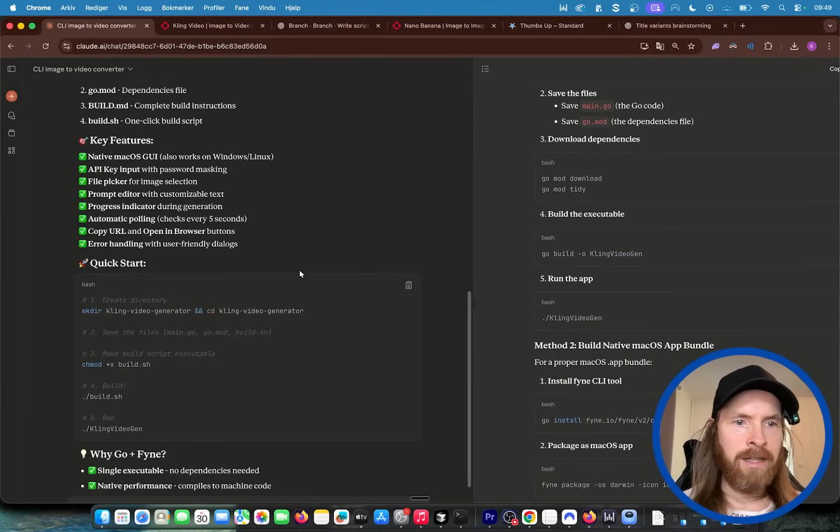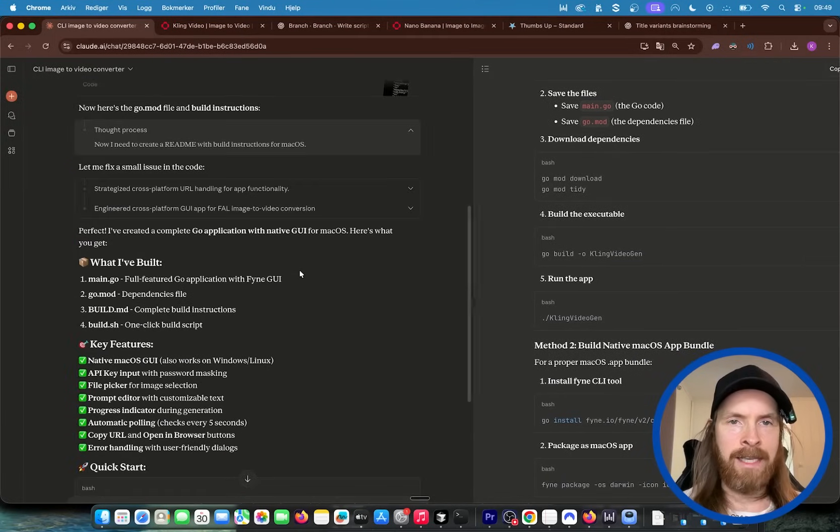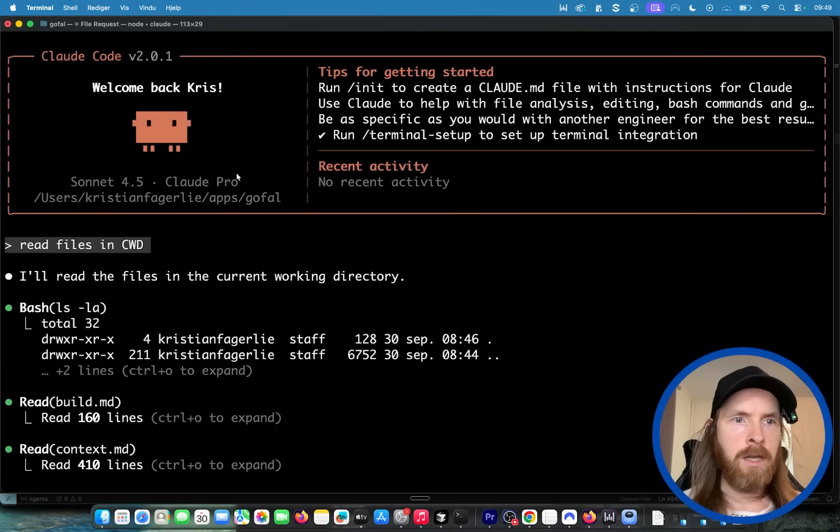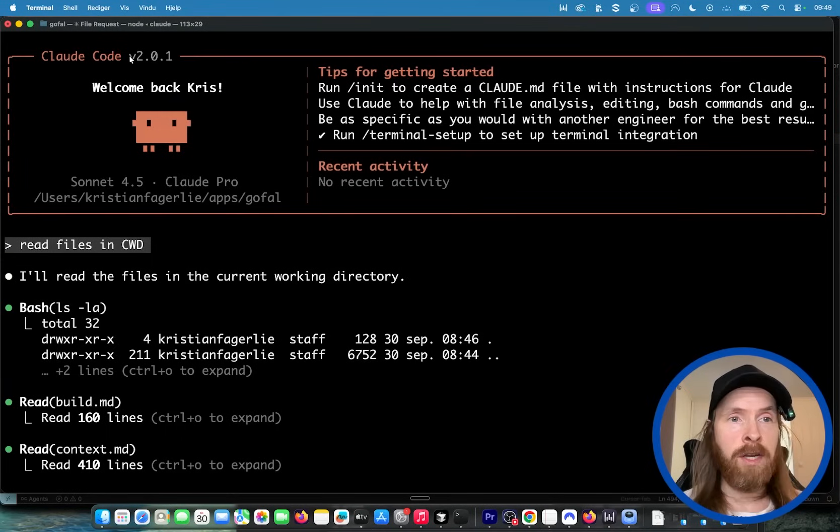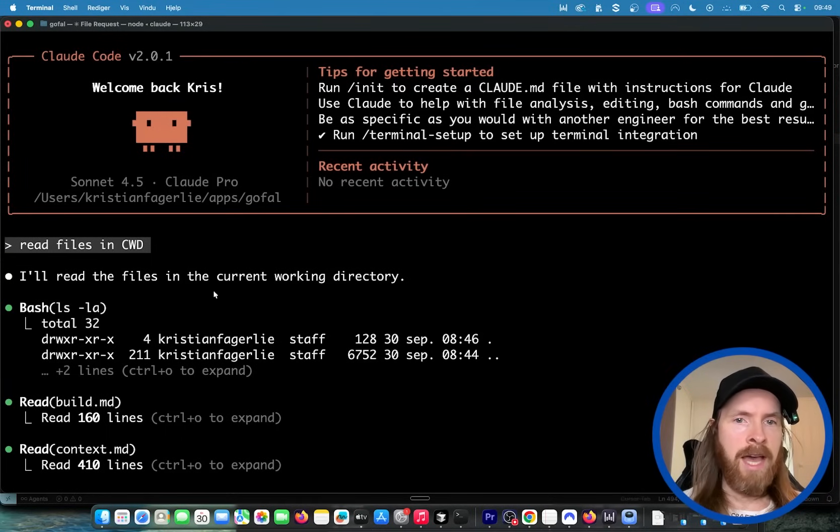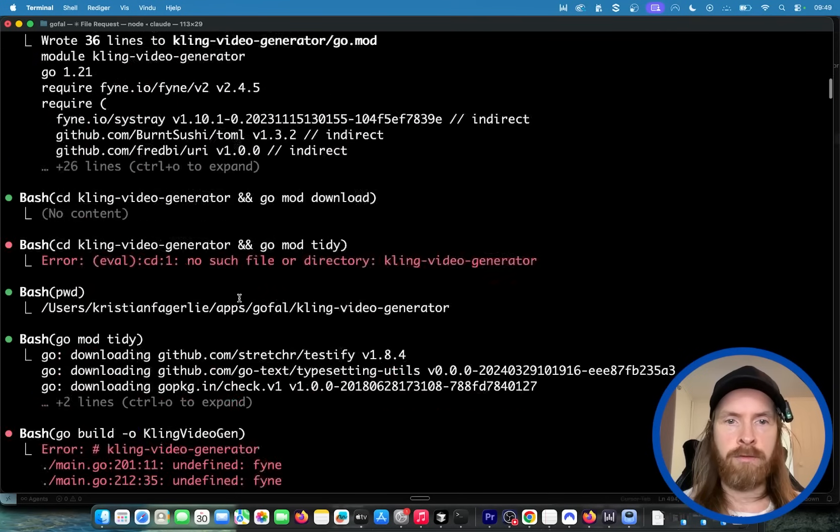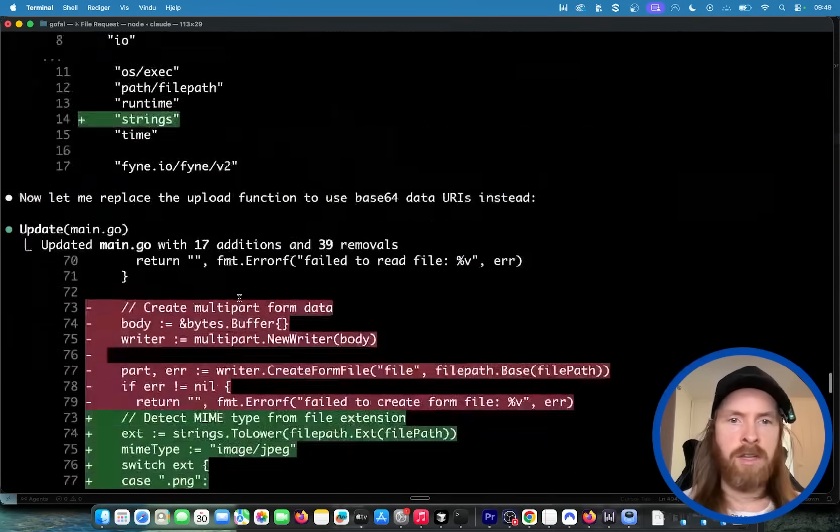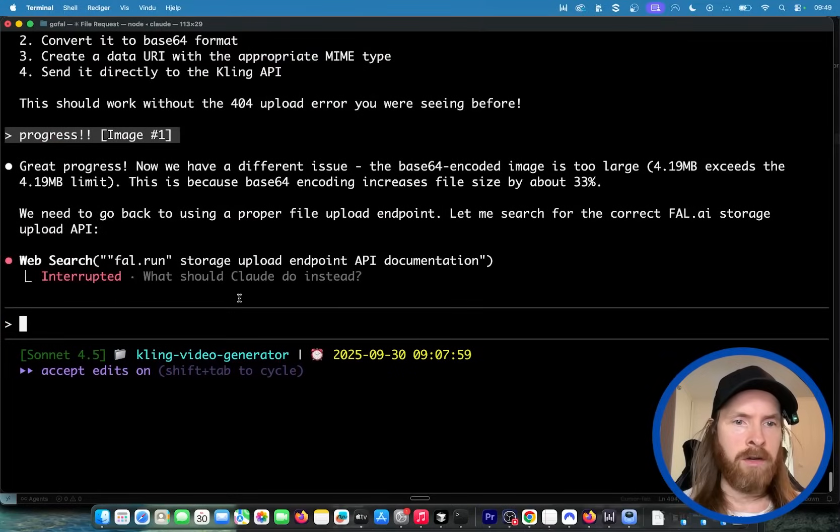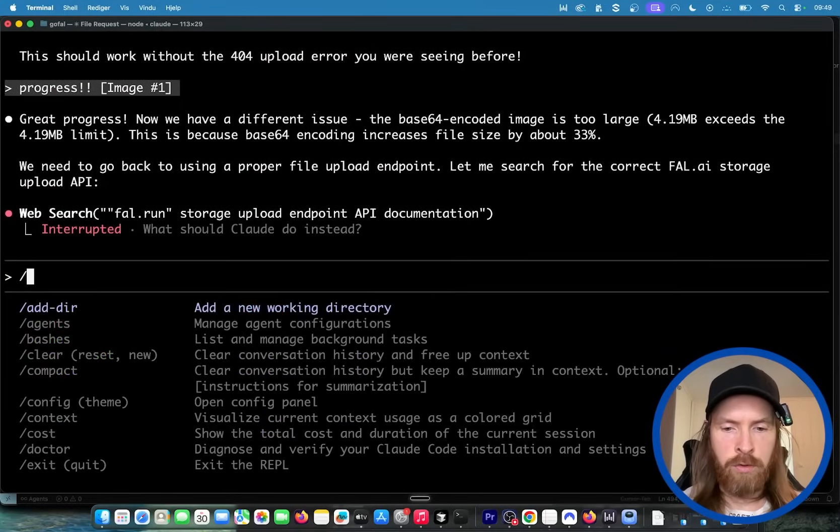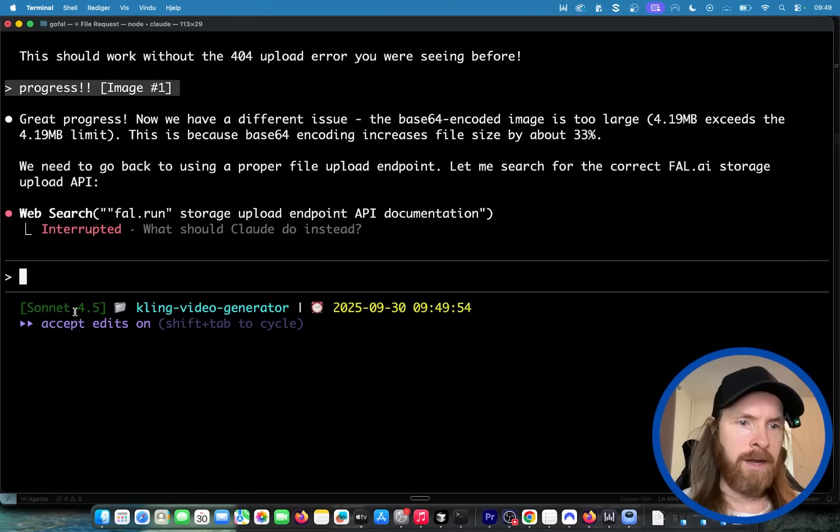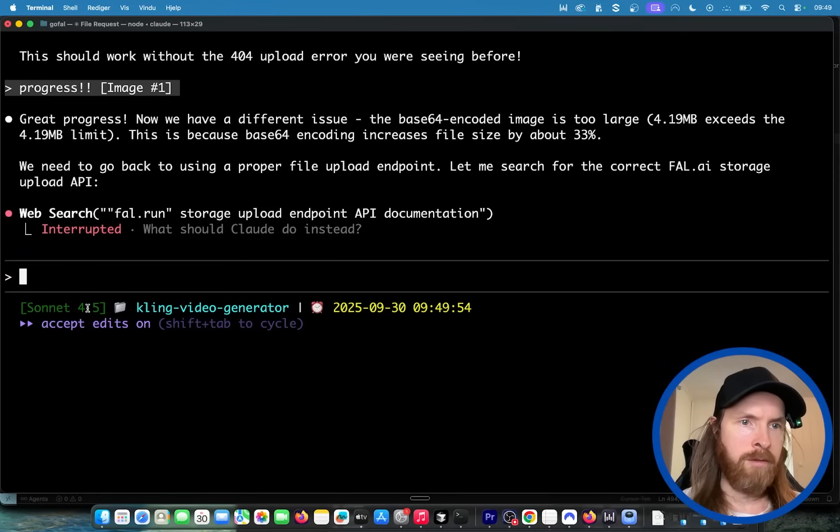So what I did next is I actually went over to Claude Code. This is going to be tomorrow's video, Claude 2.0, and I fed in all the information here for the app and it just started working hard on this. If we go to model now, you can see it down here, this is the Sonnet 4.5 model.